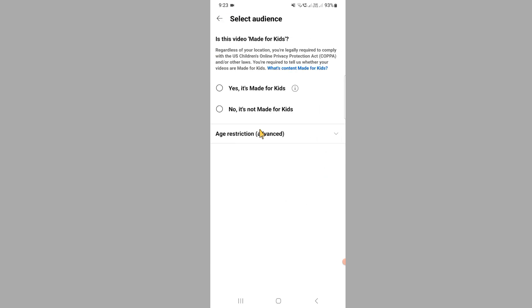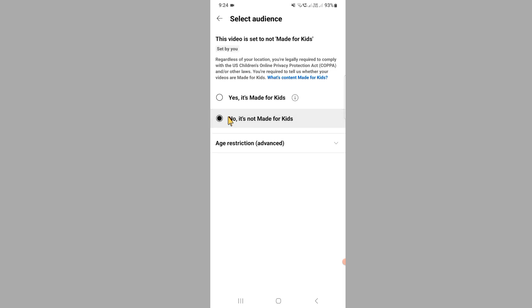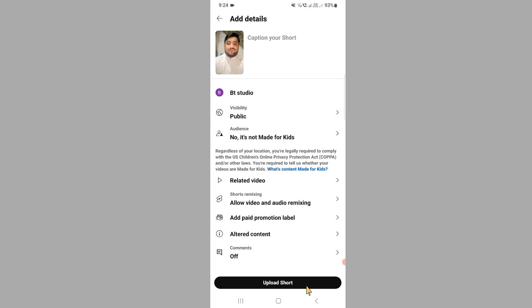If you want to show made for kids, here select yes it's made for kids. If you want that it's not made for kids, click on that option. After selecting, go back.